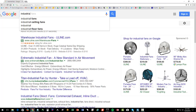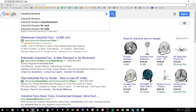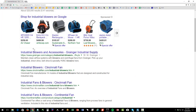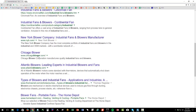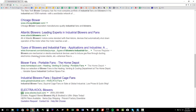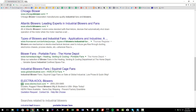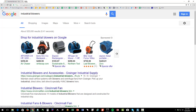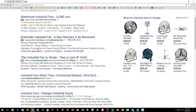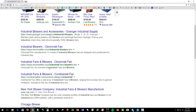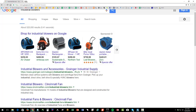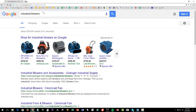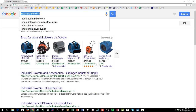Now let's try a different search: 'industrial blowers.' Let's see how we rank. Grainger is number one, Cincinnati fans number two — we don't really rank. Industrial fans direct doesn't rank for 'industrial blowers.' So for 'industrial fans' we're number one, but for 'industrial blowers' we're not on page one at all.